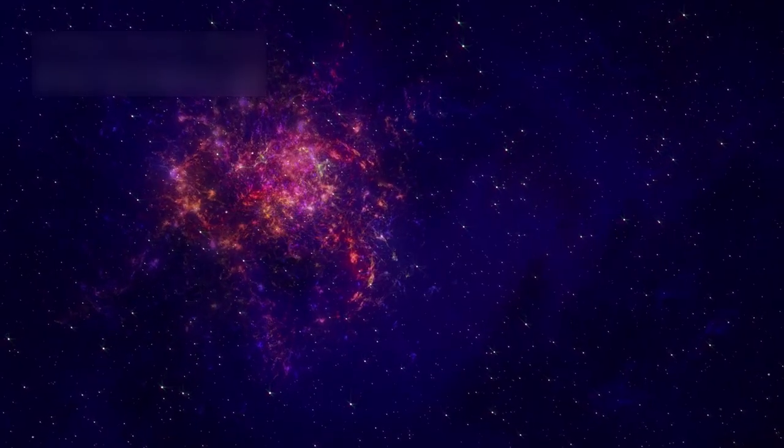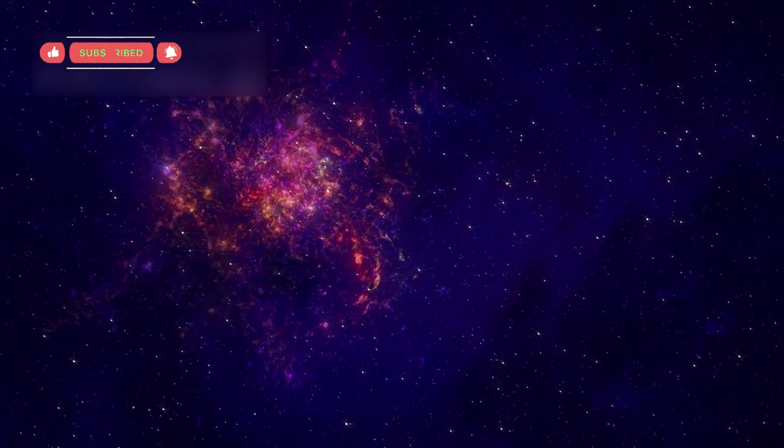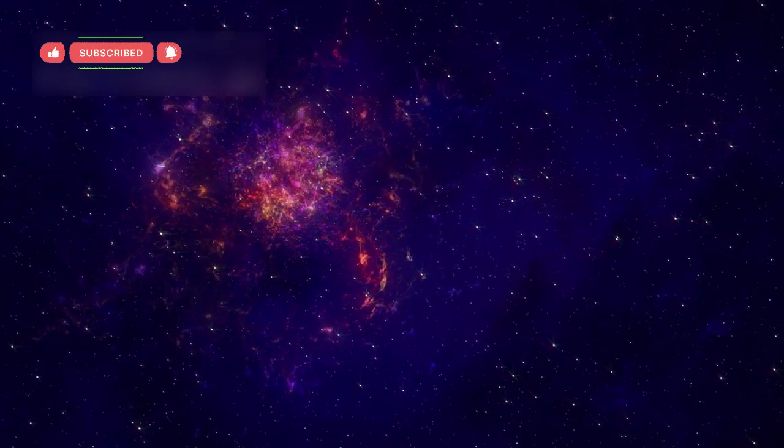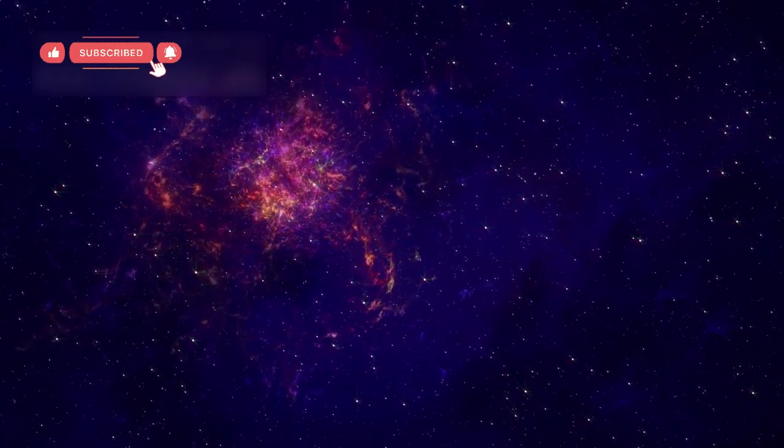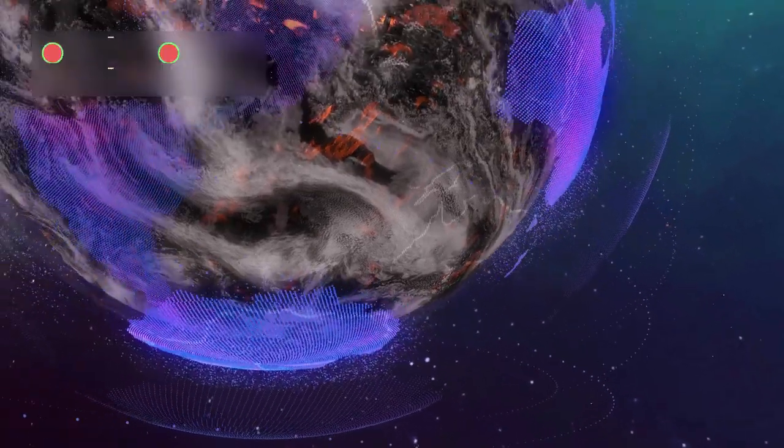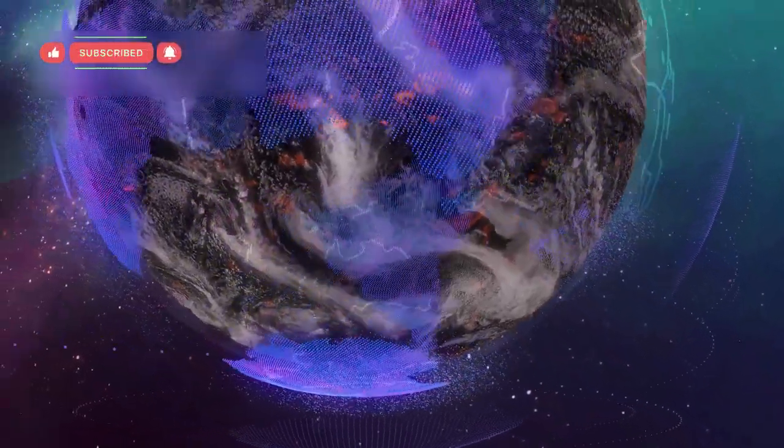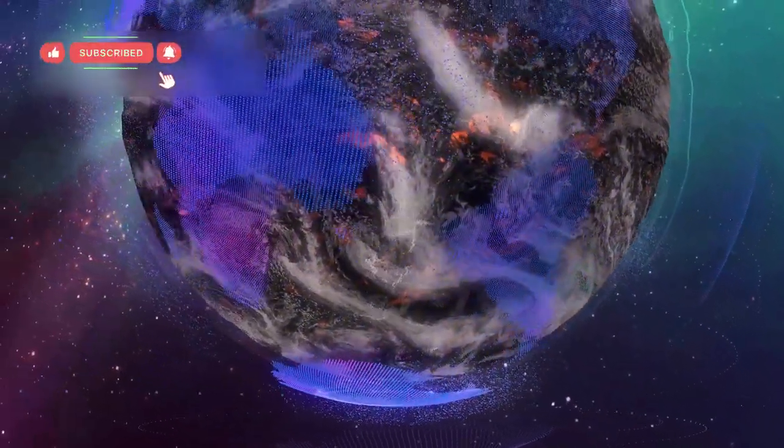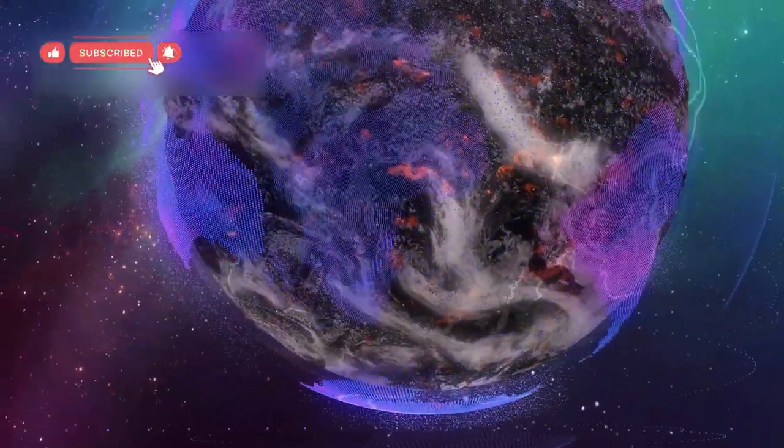The universe is not a quiet place sitting still. It is a living story, still unfolding, filled with secrets waiting to be uncovered.